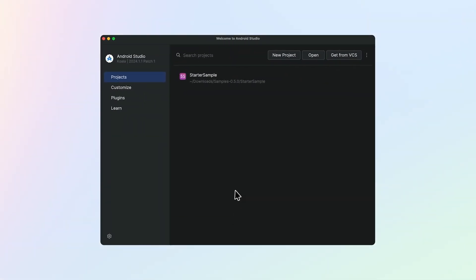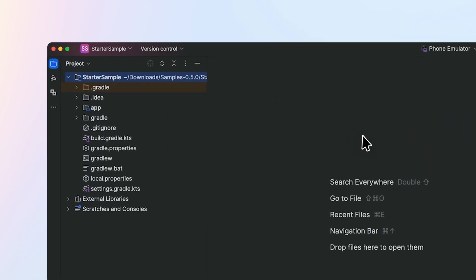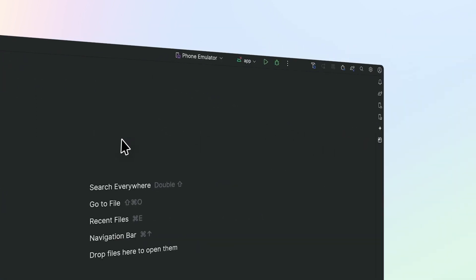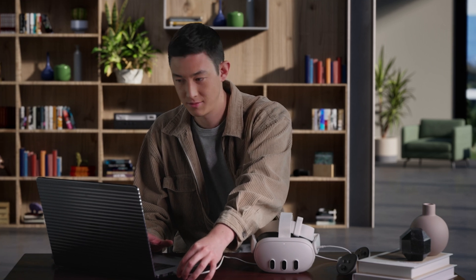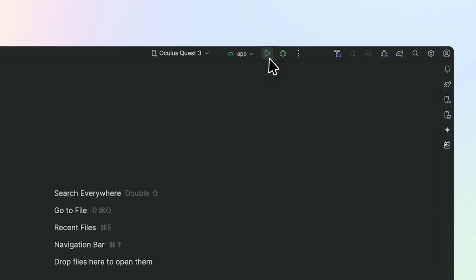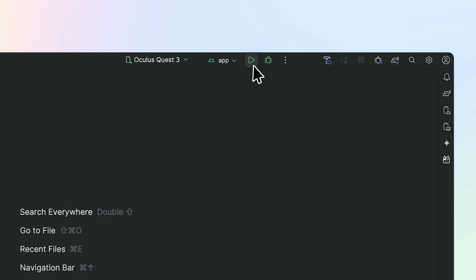Open up the sample. We'll be using the Starter Sample project as our base in this tutorial. In Android Studio, navigate to your downloaded samples and open up the Starter Sample. Connect your headset to the computer, and make sure you have Developer Mode enabled on your headset — otherwise it will not show up in Android Studio. Click on the green Run button to build and run it on your headset.